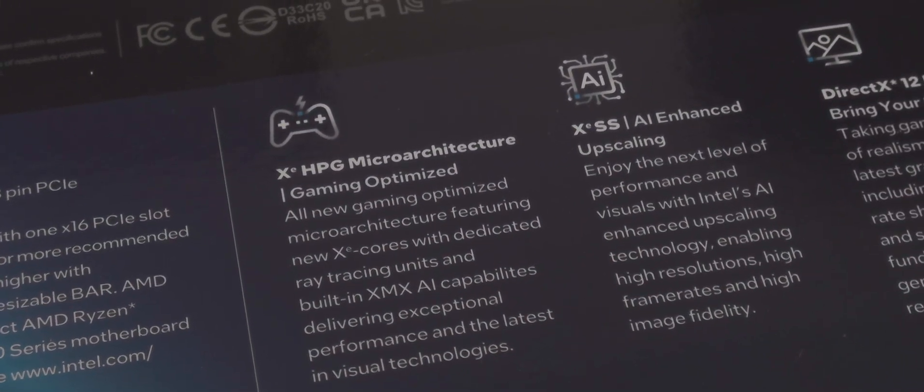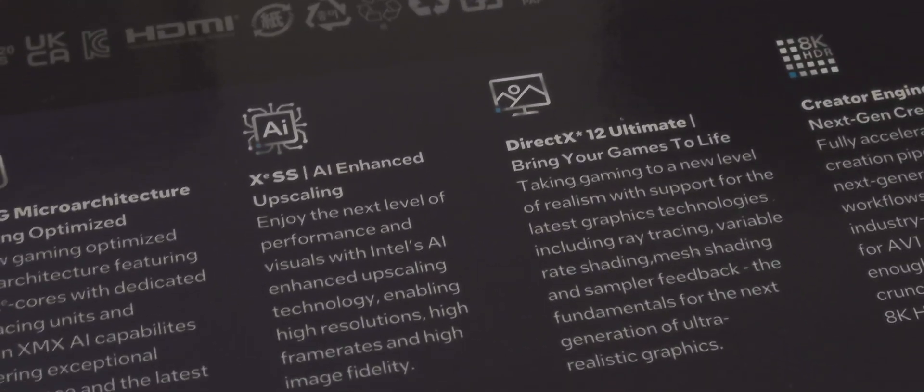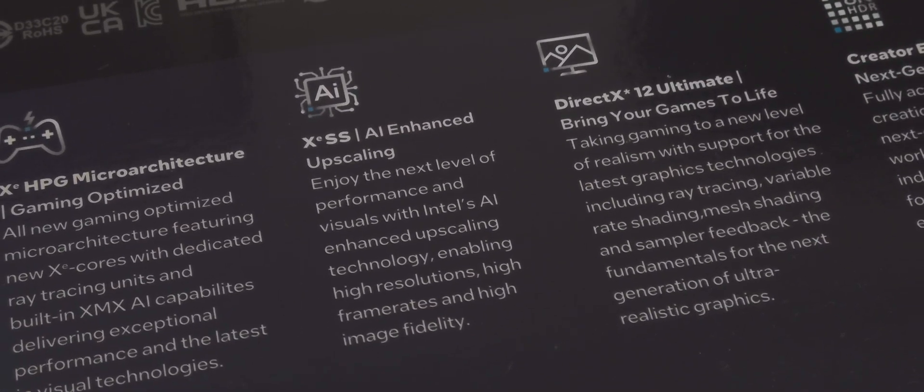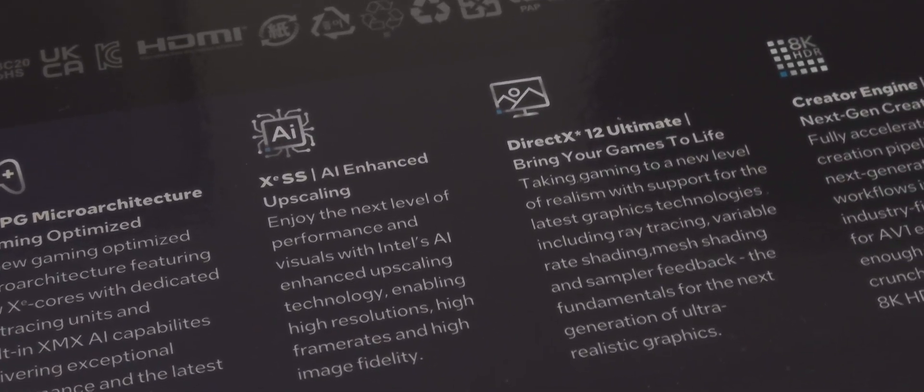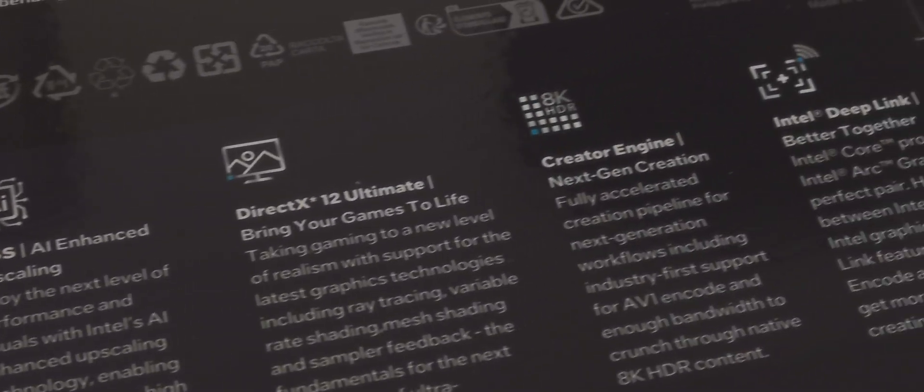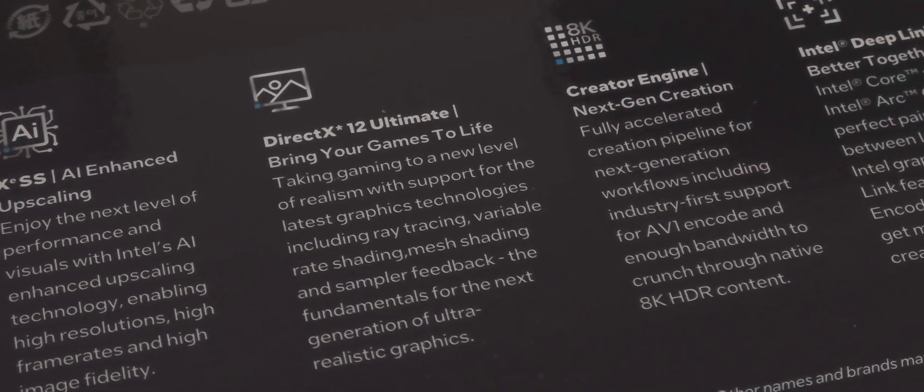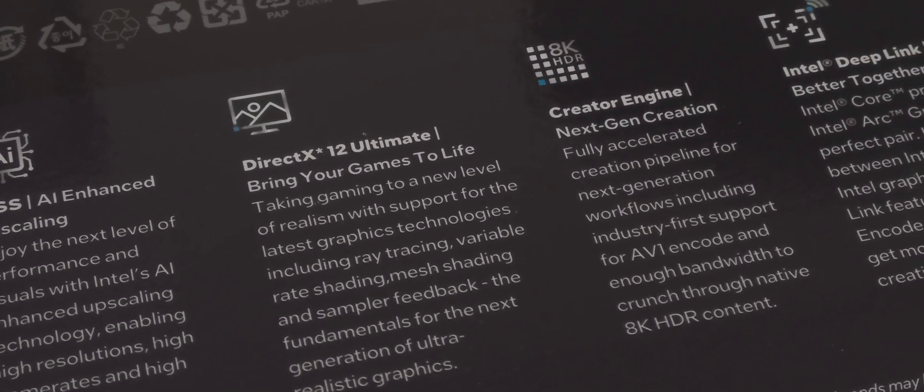Oh no, the AI. XeSS, AI enhanced upscaling. These are the features: DirectX 12 Ultimate.